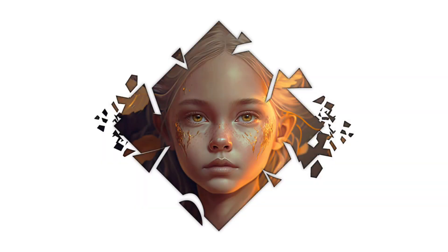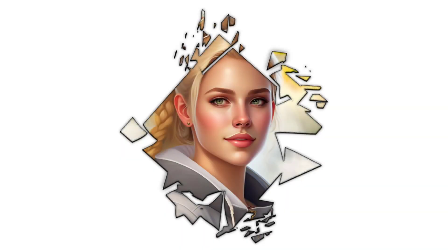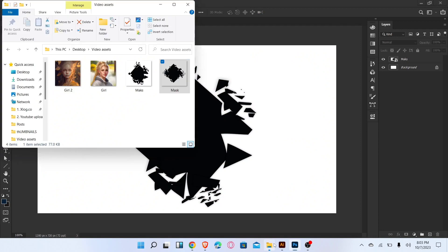Let me show you how to create an amazing clipping mask in Photoshop. Firstly, place the image.